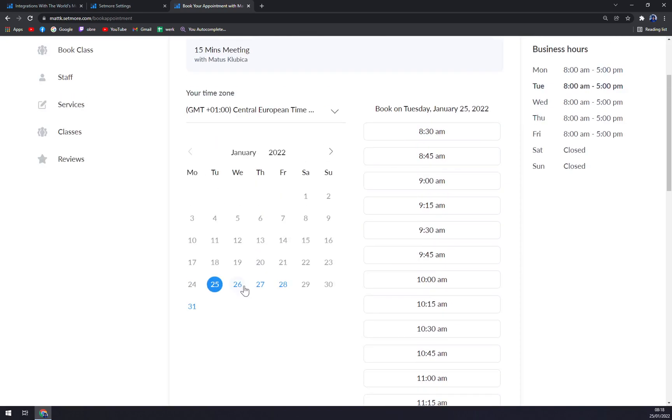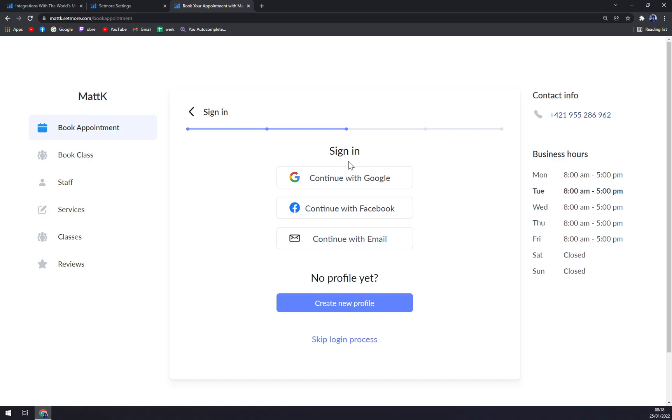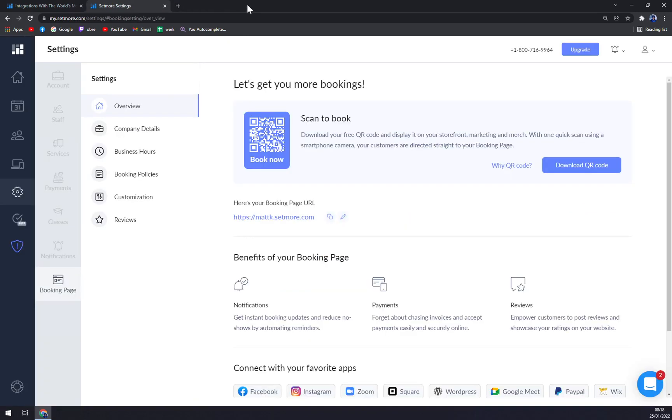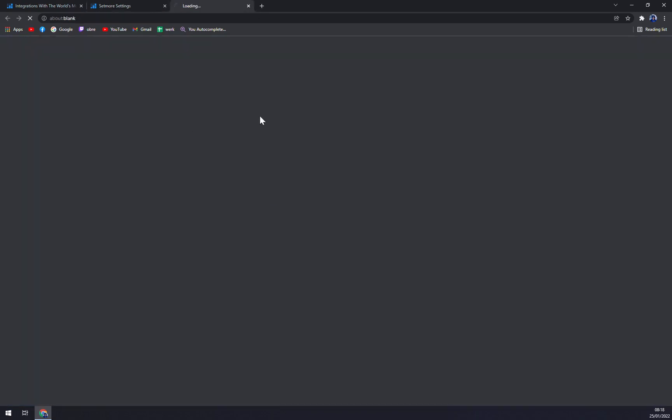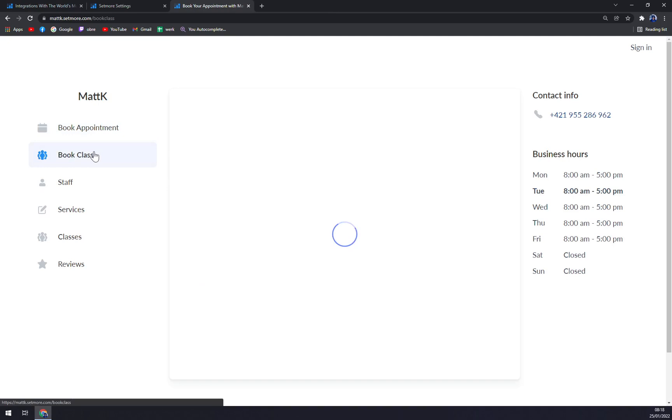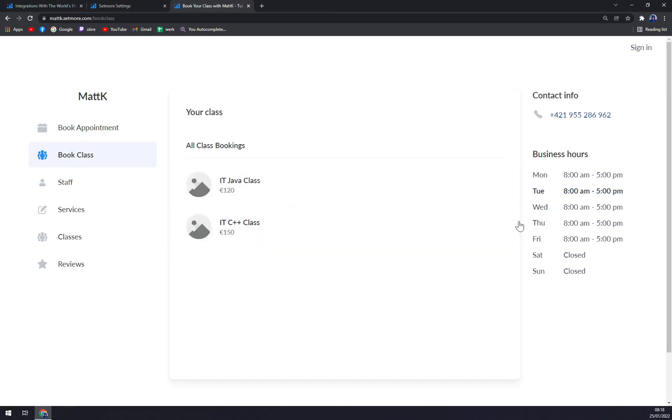You can pick a date and then you can pick the time when you'll be available. Now, all they have to do is basically connect with, for example, Gmail account and they can proceed.